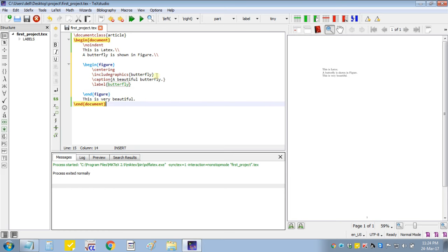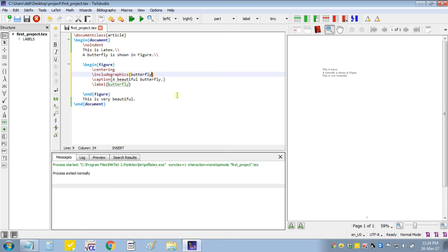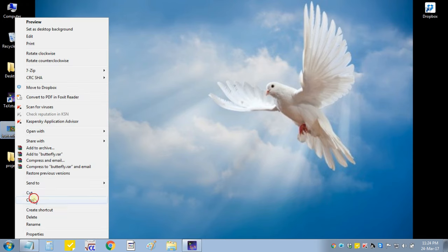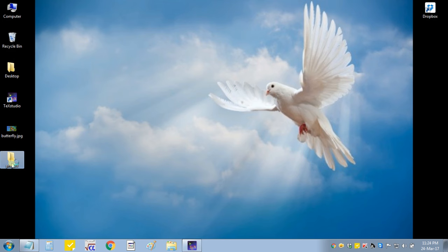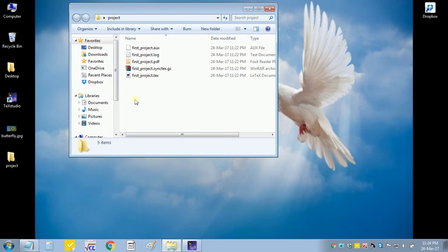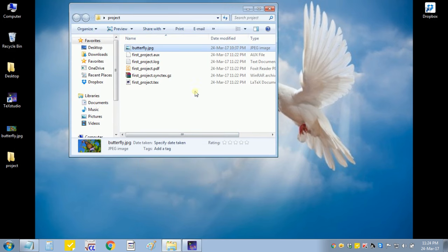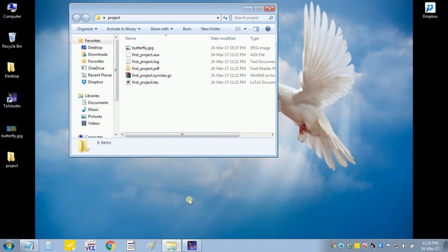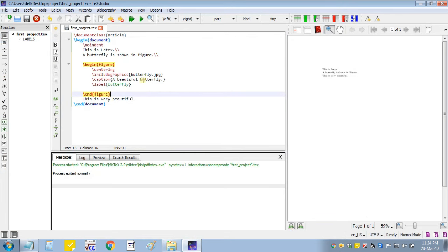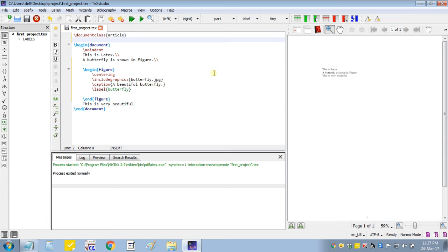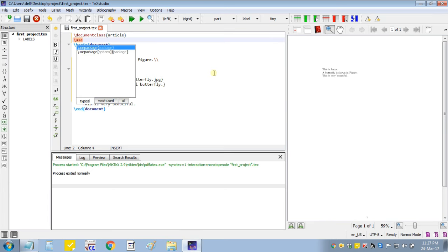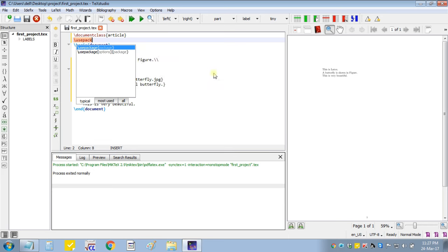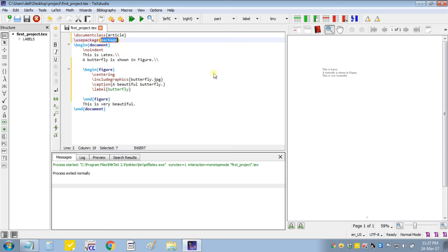Now I will give this label. It is also important that this file should be in the folder where this text file is written. So for this I will copy that figure in the respective folder. And also to get the graphics, I will write use package graphics.